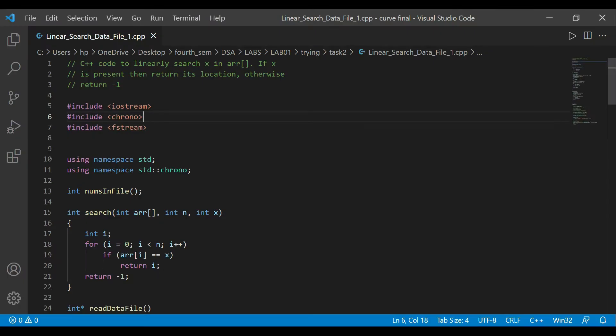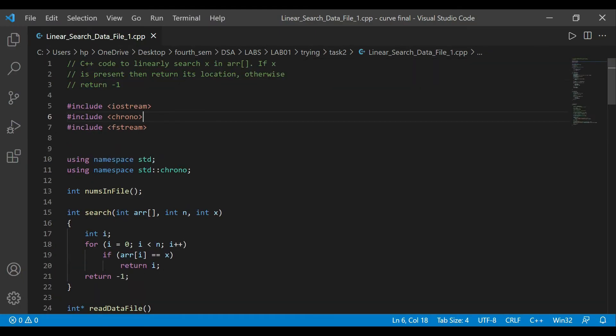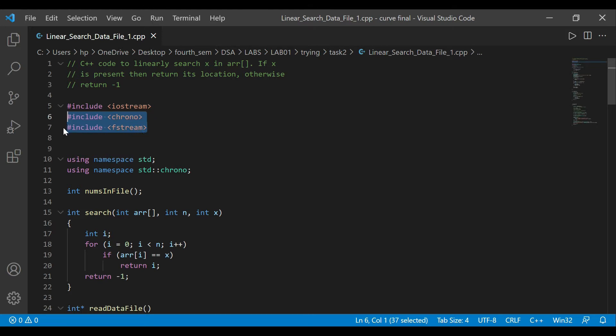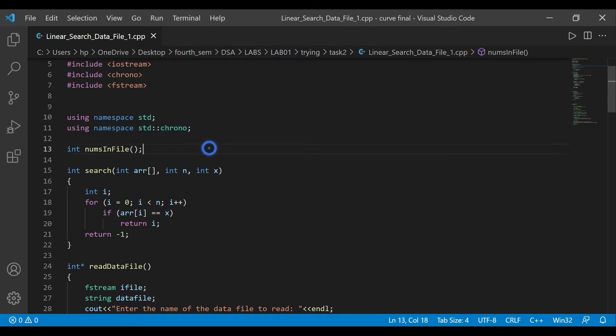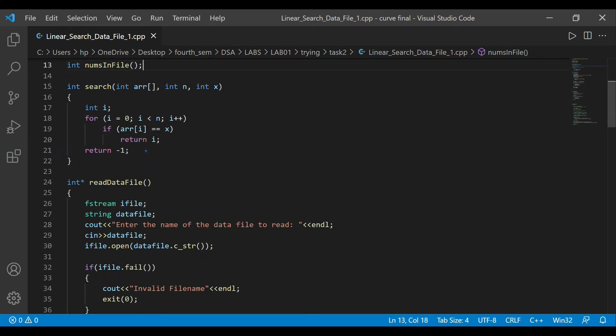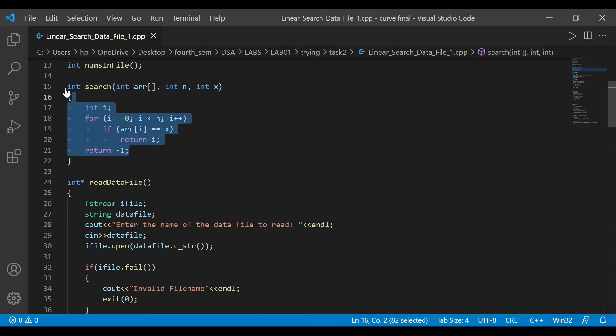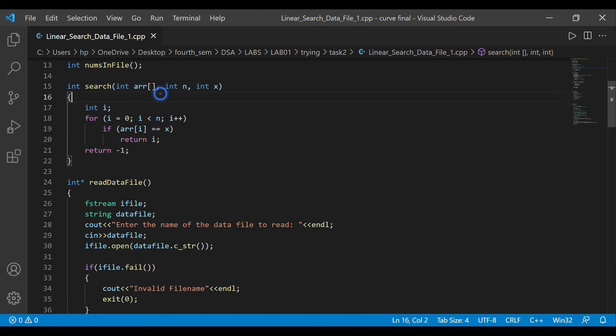The previous code I had was just reading an array, right? The array would have just 10 numbers or something. But now what I want to do is read from an external file, like a text file through file handling. For that I use the #include fstream header file, and I use chrono to tell my time.